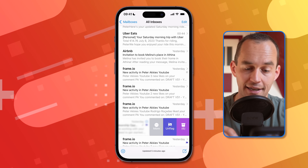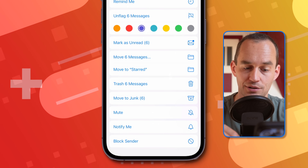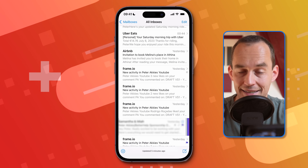You can also do the opposite. If you don't normally receive notifications for new emails but there's one particular thread you'd really like to be notified about, swipe right on it, tap 'More,' scroll down until you see 'Notify Me,' and tap that. Now you'll get notifications for new emails in that thread.